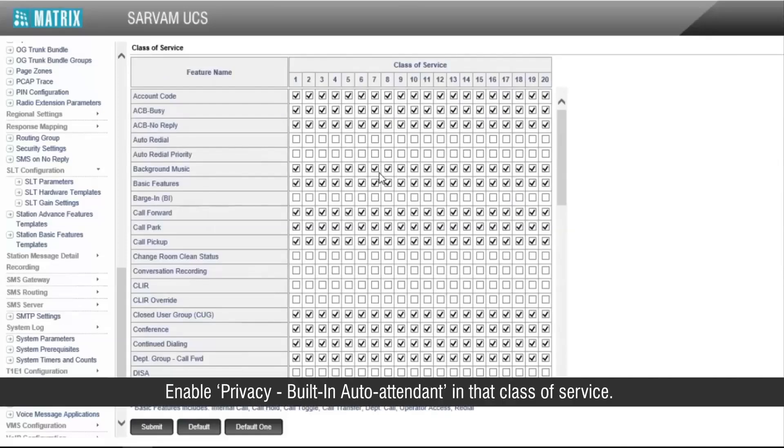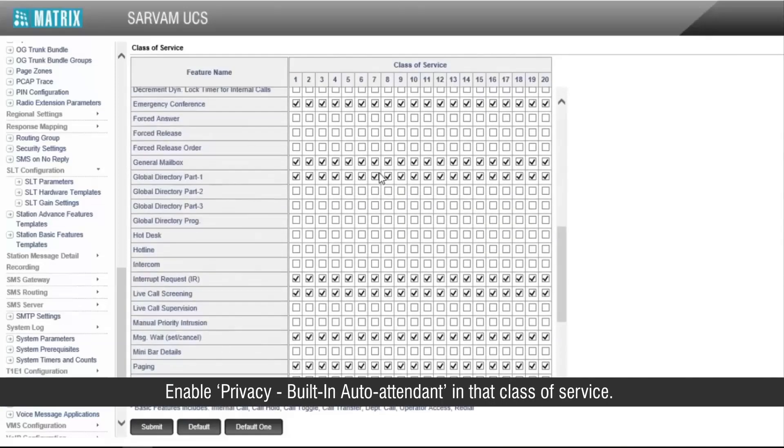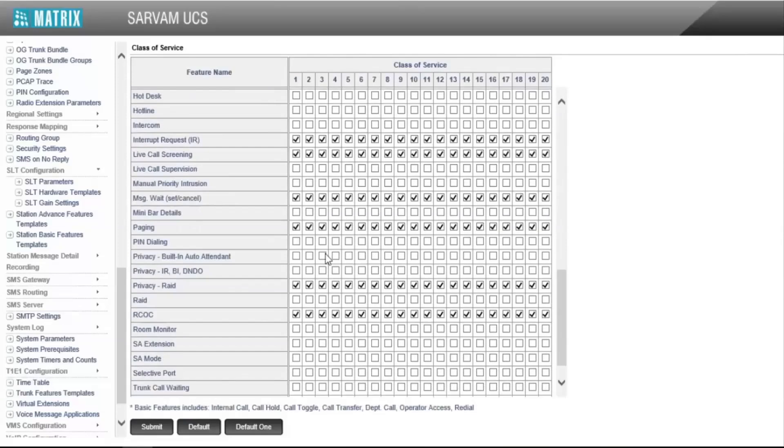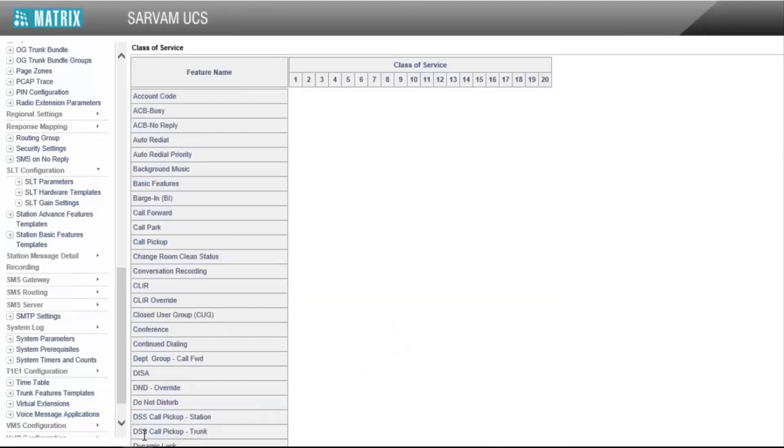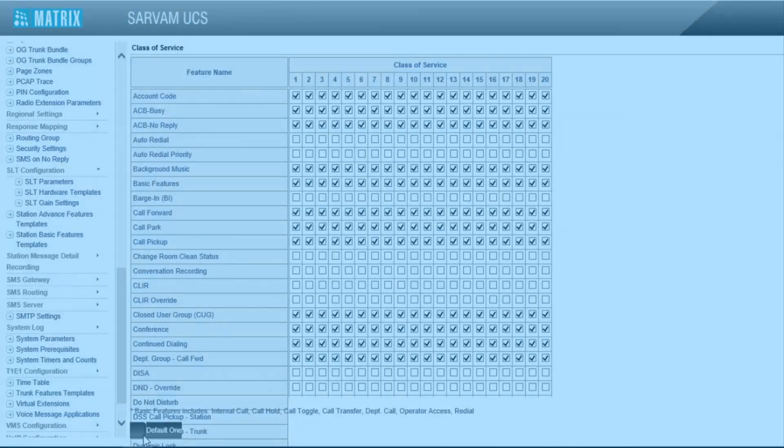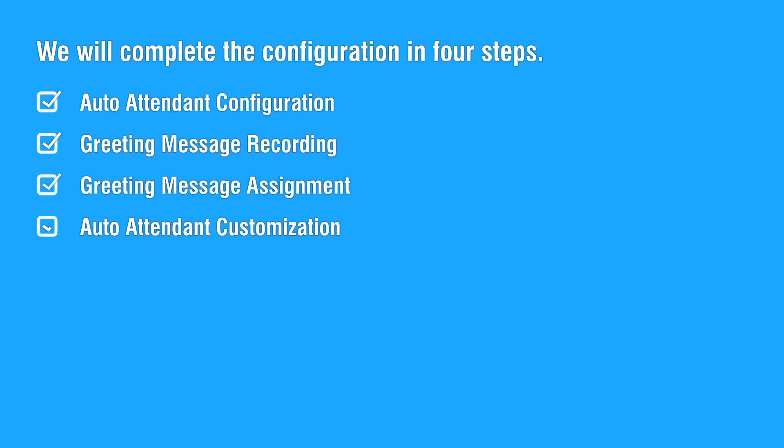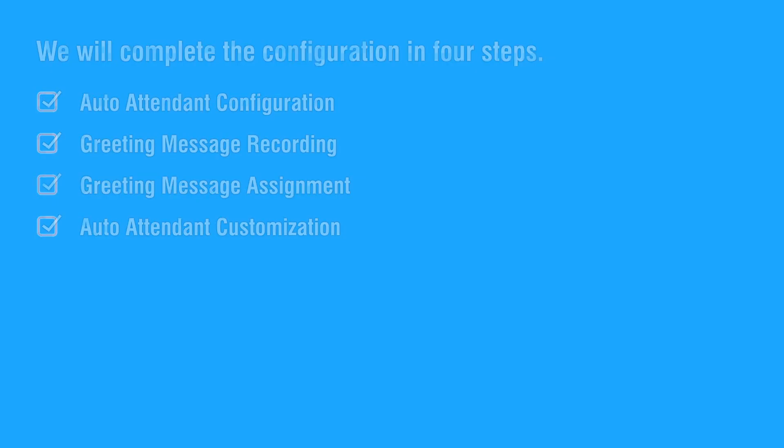Enable privacy built-in auto attendant in that class of service. This completes the entire configuration. Thank you for watching this video.